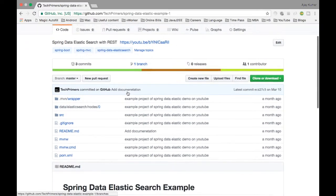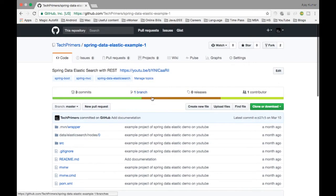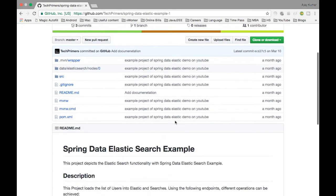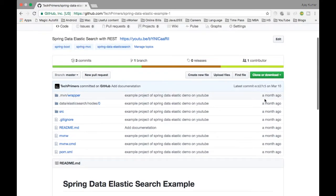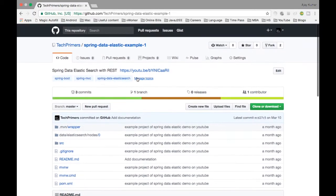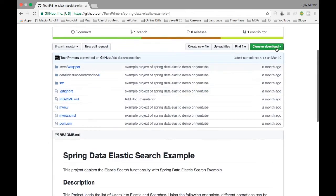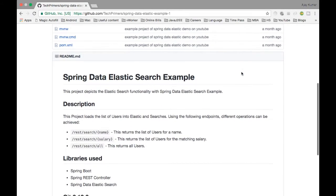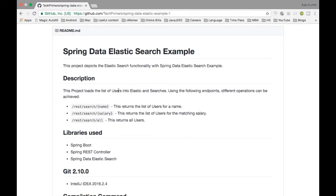I have cloned the example one which we did some time ago — the project was created about a month ago. I created a video on Spring Data Elastic example one a month ago, and I'm cloning this repository to show how to delete an index. There are three different REST endpoints: one returns all the list of users, one searches by name, and one searches by salary.